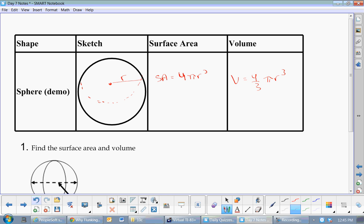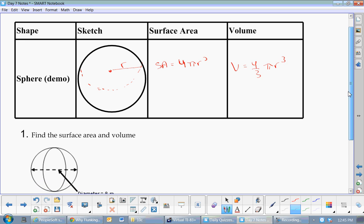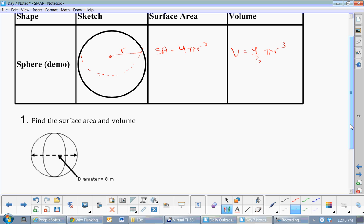The exponent is 2 for surface area because it's squared. Volume is 4/3πr³, and surface area is 4πr². So we're going to do a nice easy one: find the surface area and volume.